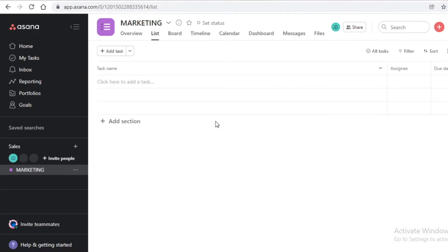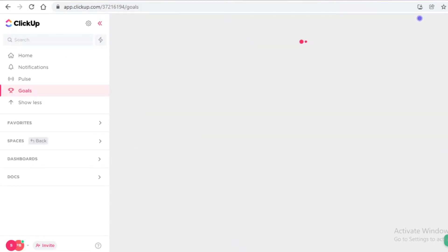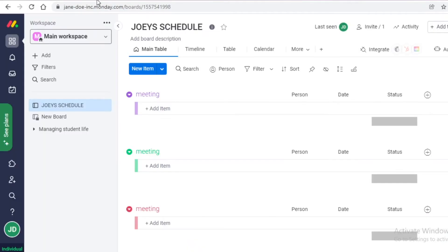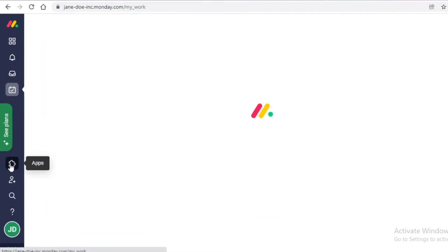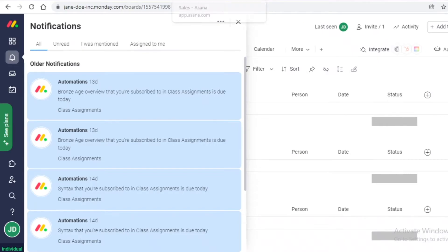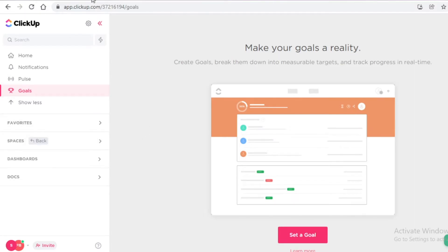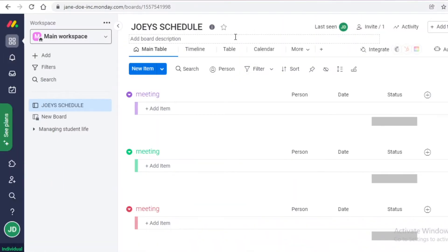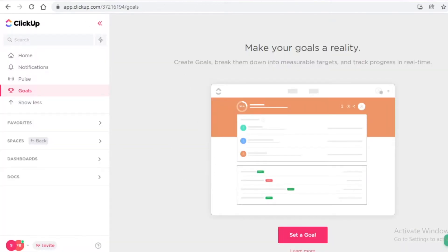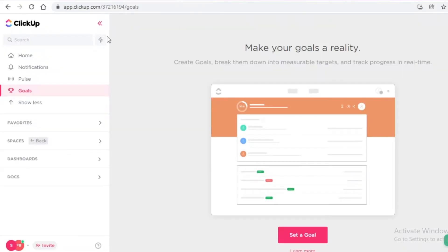Asana sits somewhere in the middle — it shares some similarities with ClickUp and some with Monday.com. Regarding goal setting, both Asana and ClickUp have a dedicated goals section, while Monday.com does not have a specific goals section on its free version. You can set goals through tags on Monday.com, but there's no dedicated area, which is a downside since goal-setting can really motivate a team.